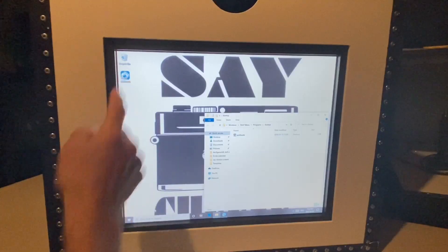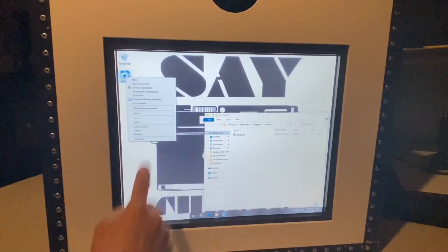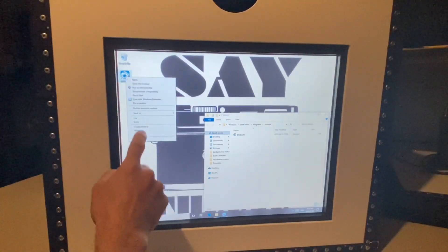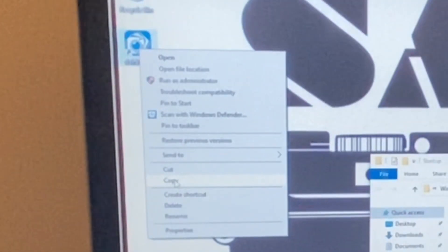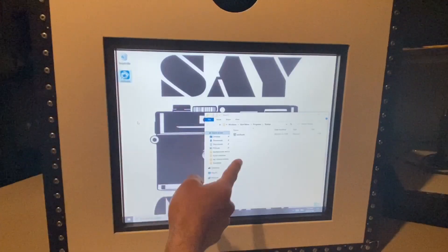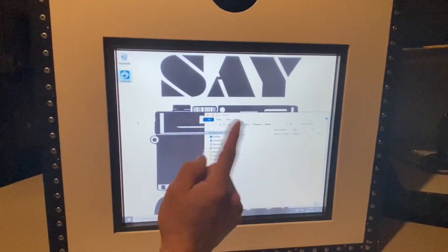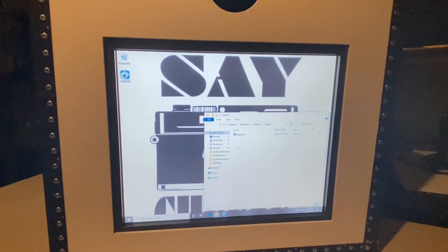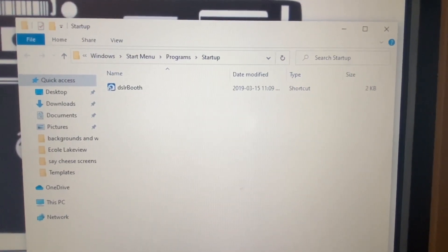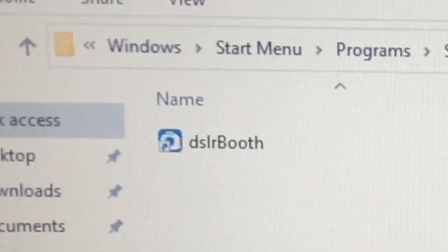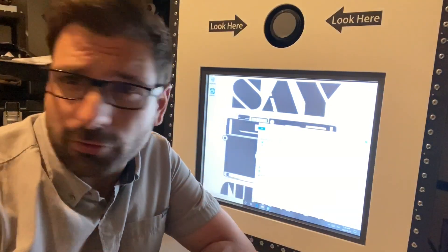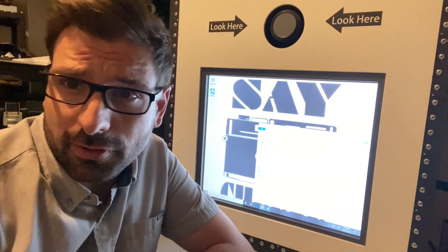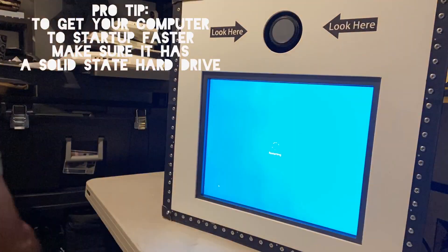Just right-click on DSLRbooth here and a little menu pops up. All you want to do is copy this icon, go over to your startup window, and just paste it in. So the icon's in the window — everything is done. All you have to do now is restart your computer and see if it pops up on startup. Let's give it a go.